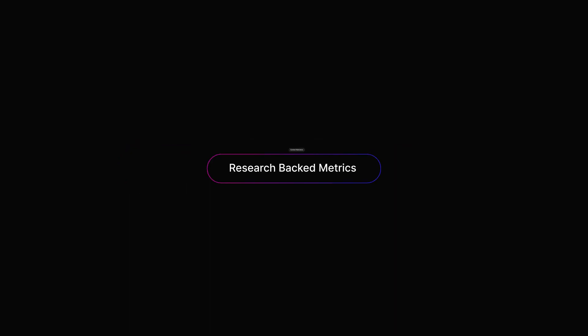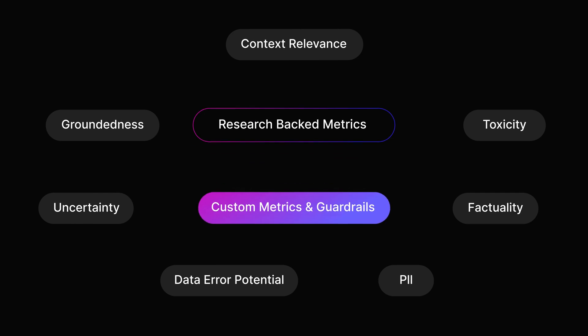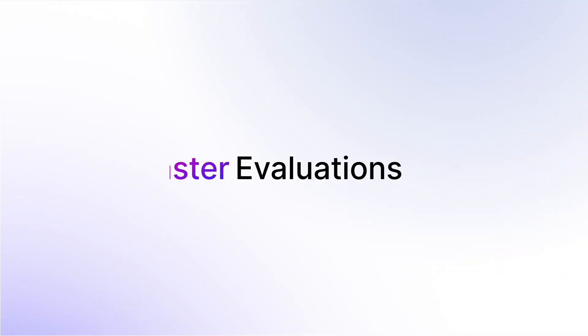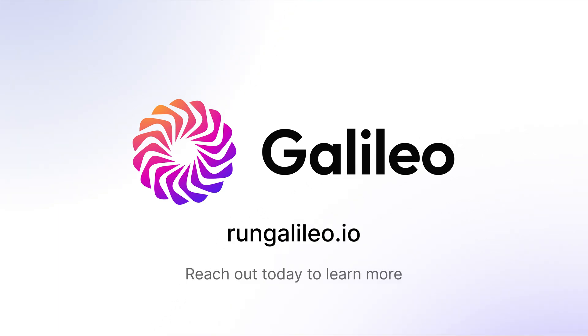Best of all, use Galileo's powerful research-backed metrics, or your own, to conduct faster, smarter evaluations. Get started in minutes wherever you work.